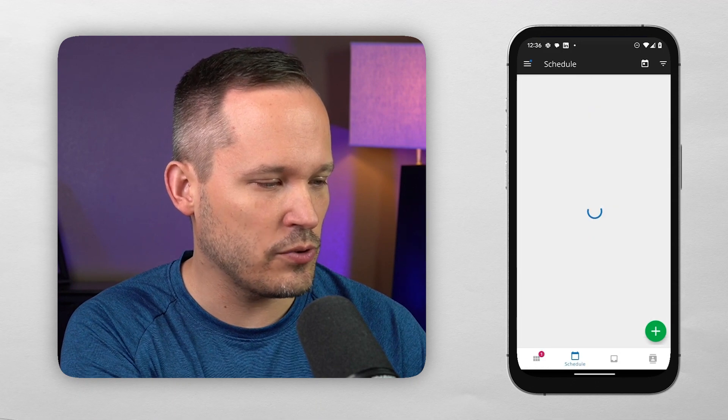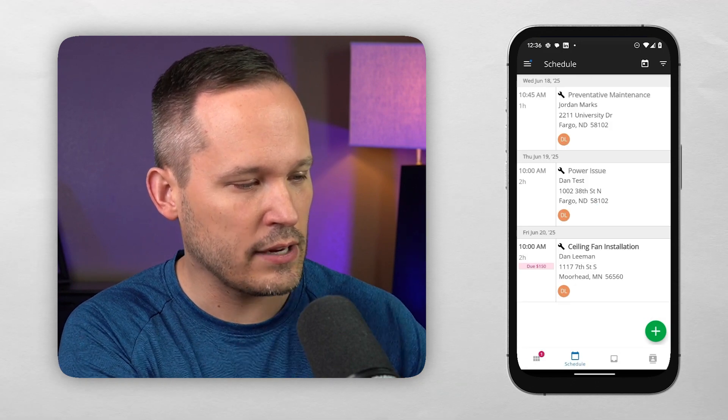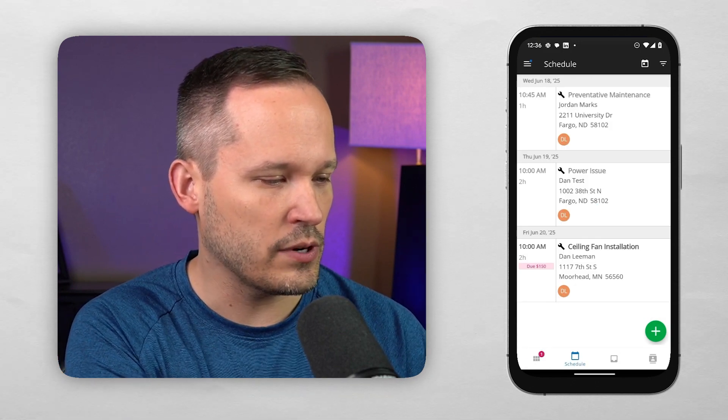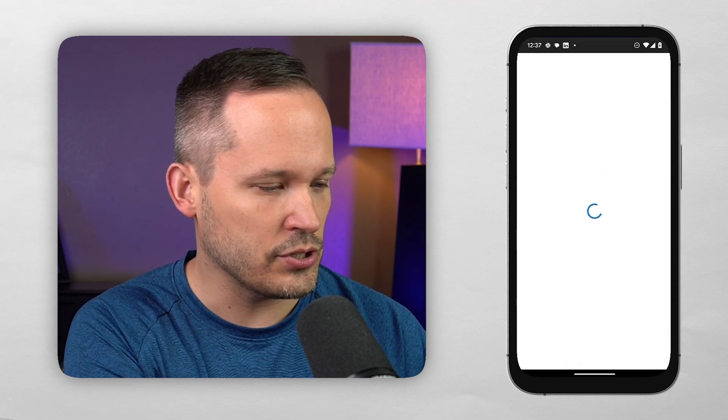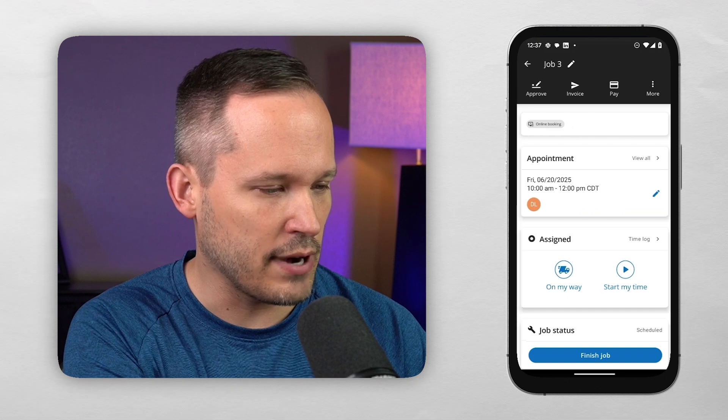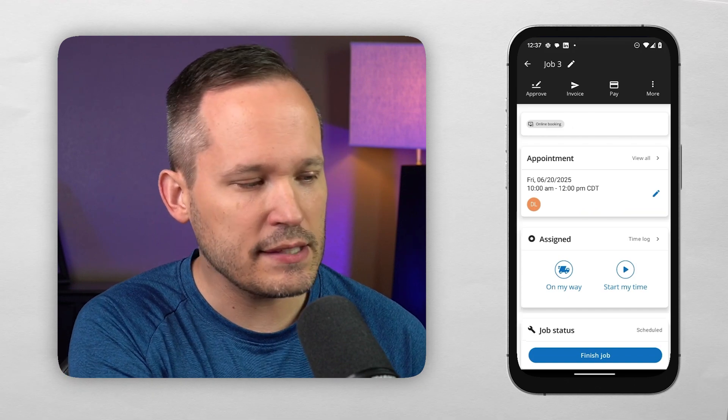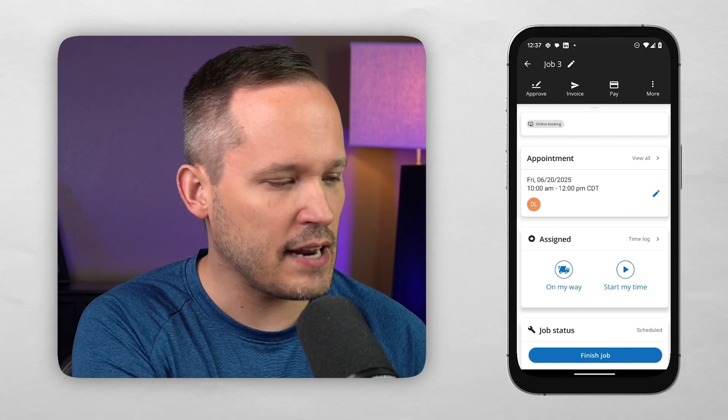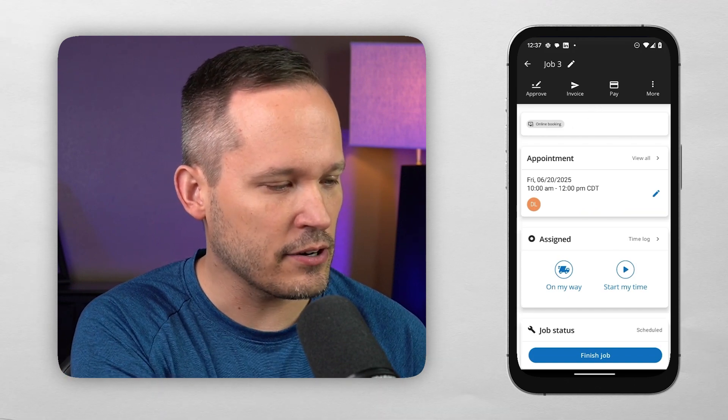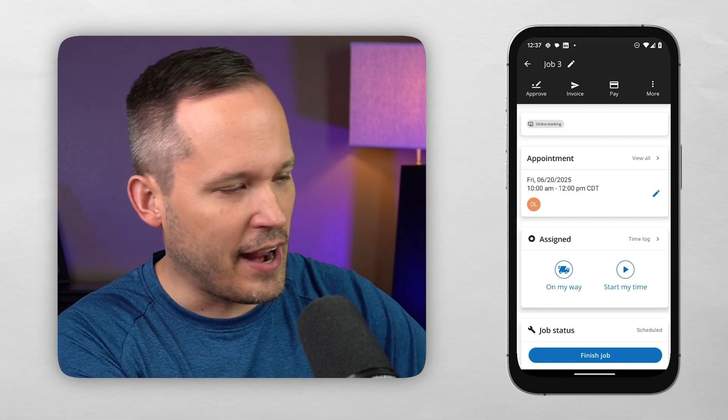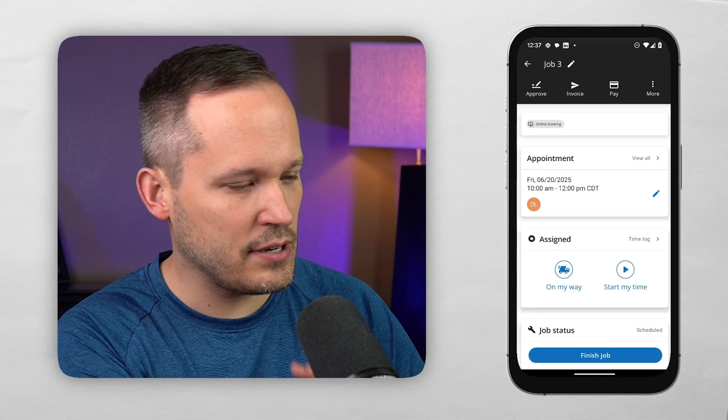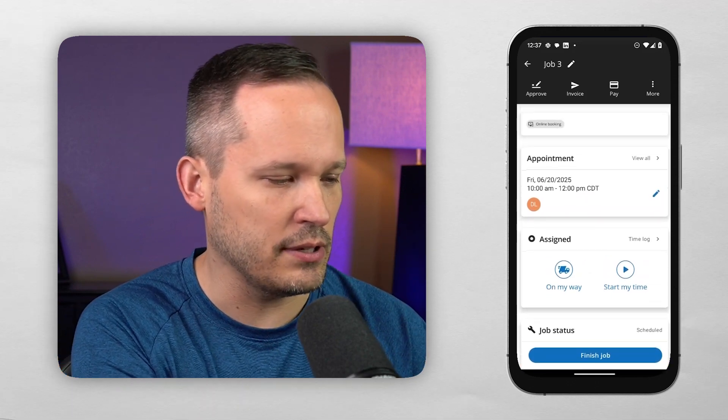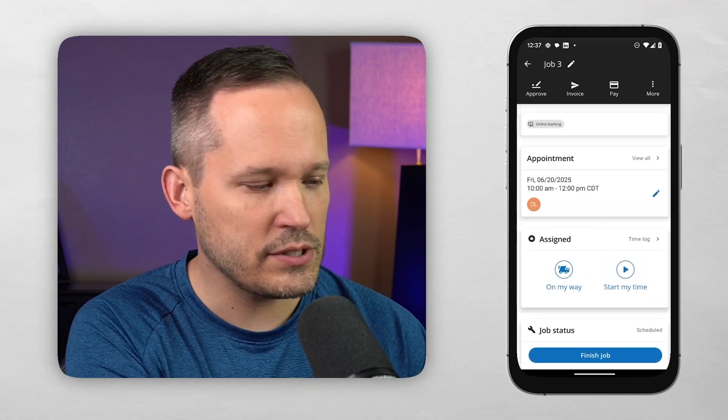And then we've got a little schedule view here. So I can look at my week and here is one of our jobs. So we can just drill into that directly. I like that this is a simple interface. Oftentimes, apps like these are going to try to add every single option and make it really convoluted to be able to do it.